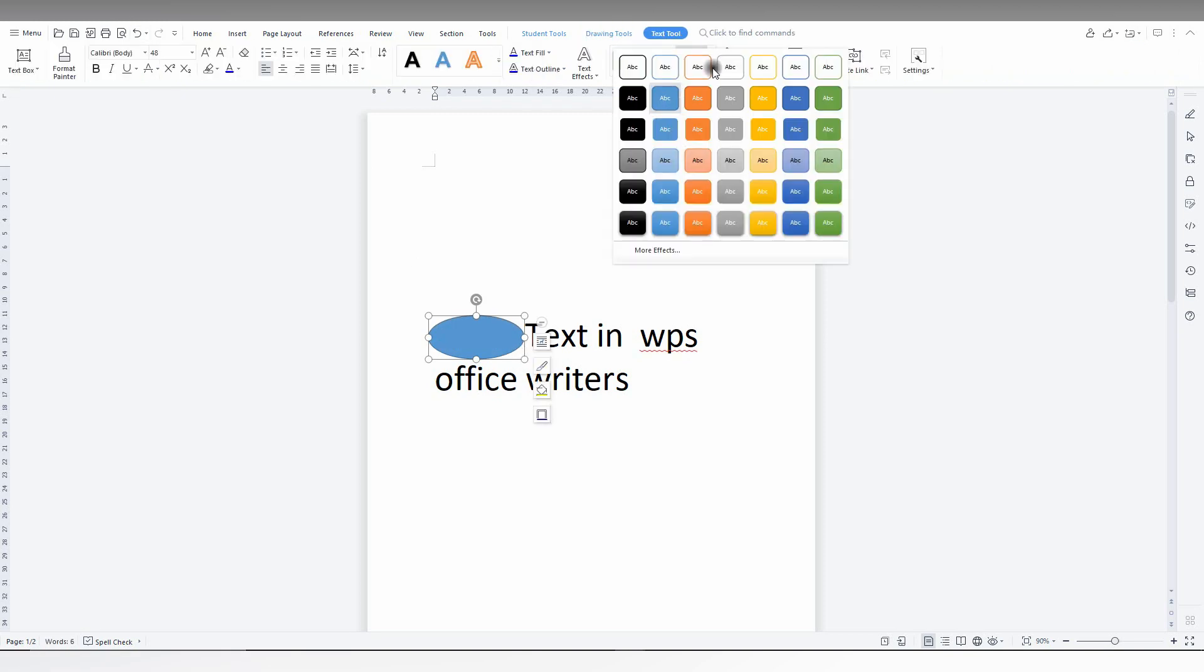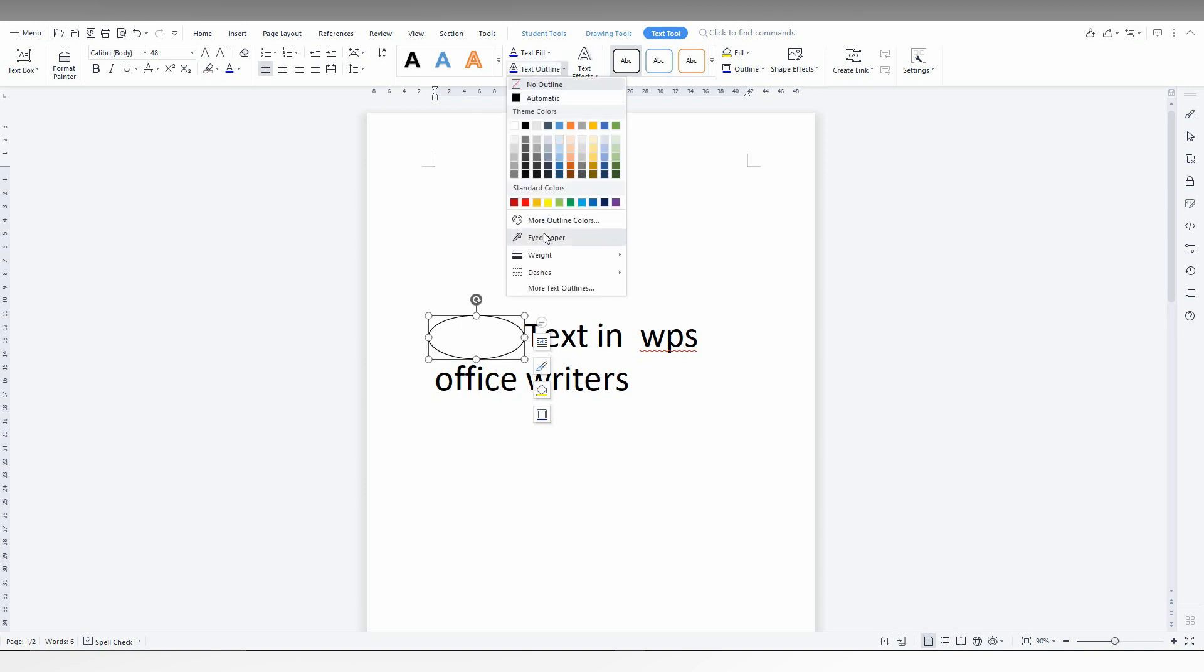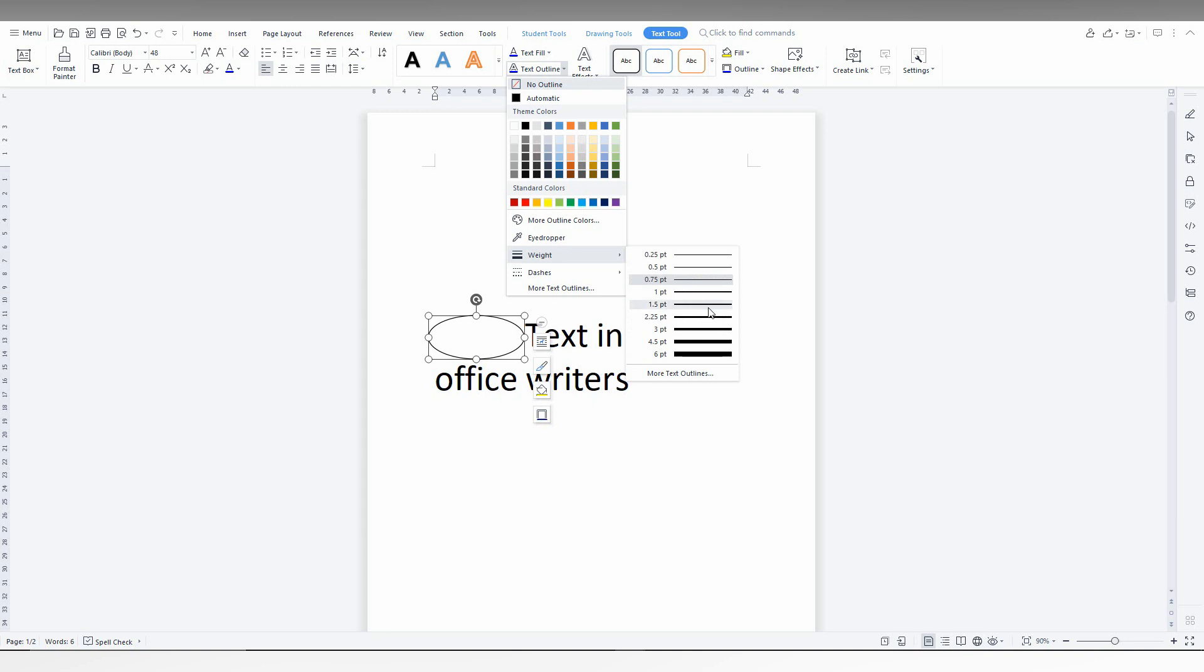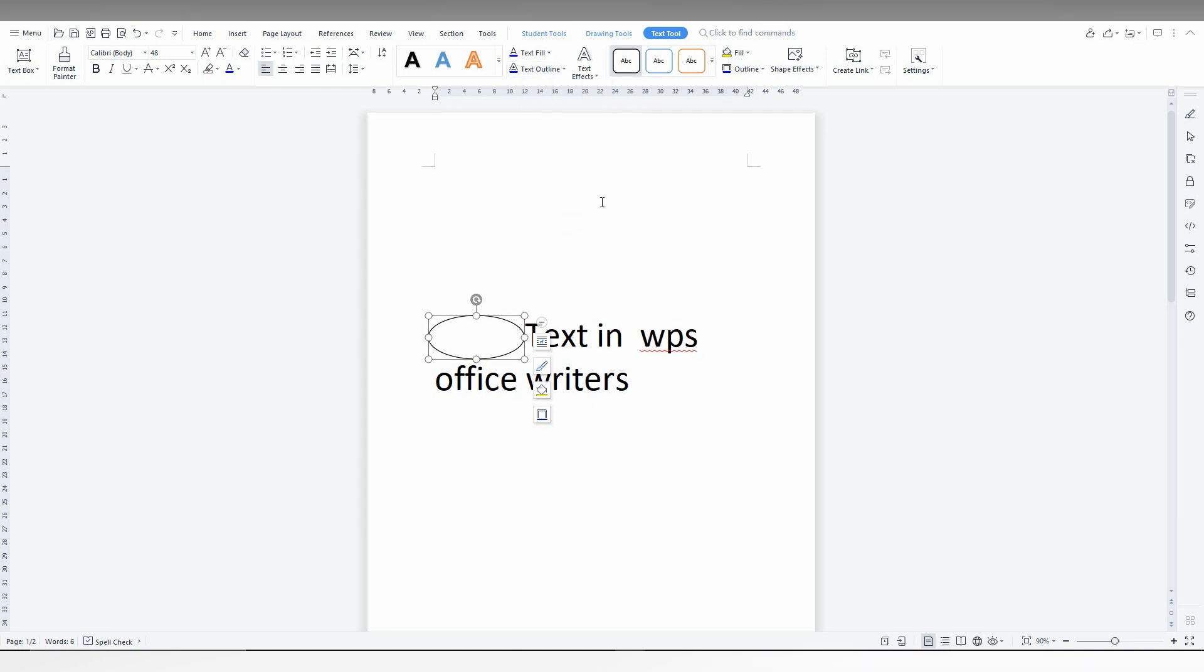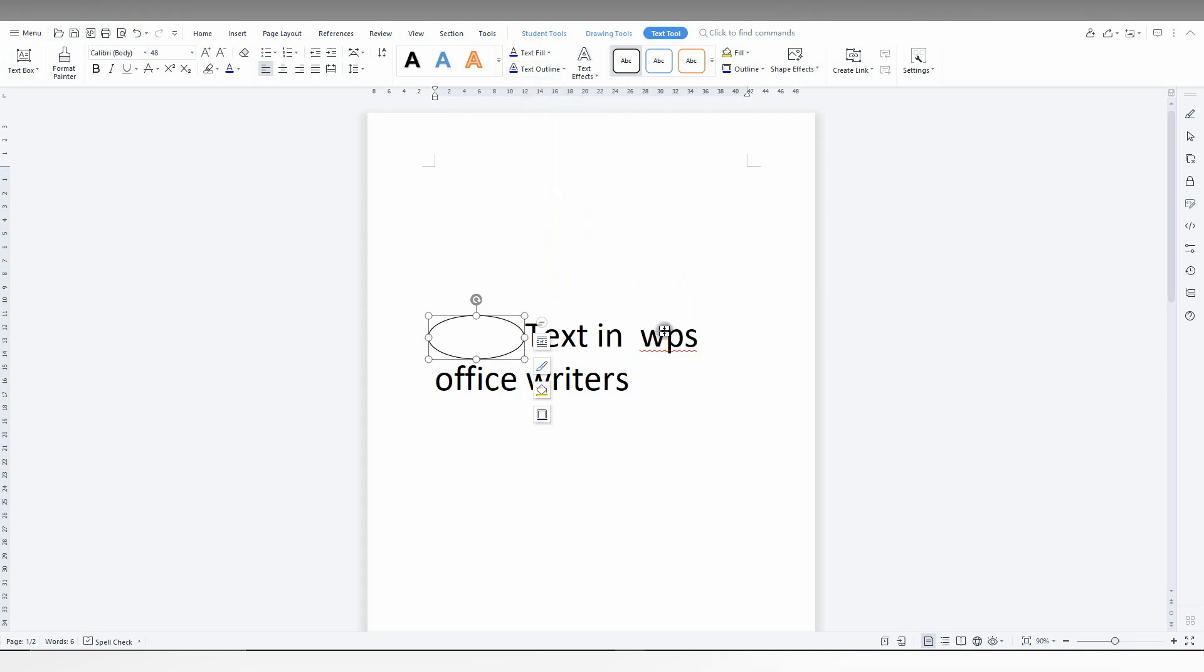Now you just need to change the theme color to a transparent color and you can also change the outline circle weight by using this particular option. You can change the outline weight so you can increase to like this too.